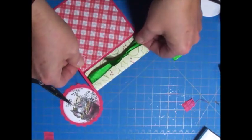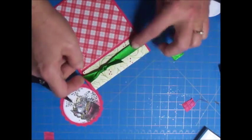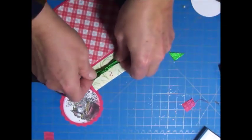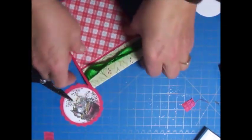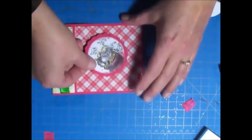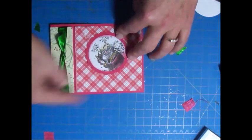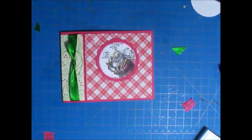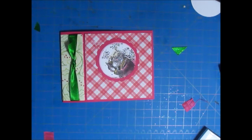If you want to put a bead or something down there on the tie, you can. Then I would put that there and stamp my sentiment, and that card would be done. Thanks for watching, have a great day!